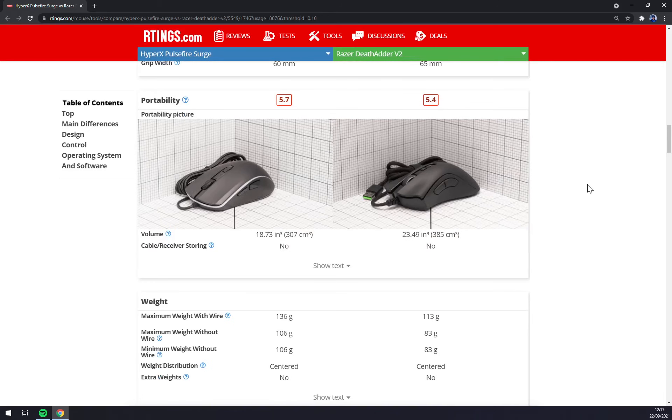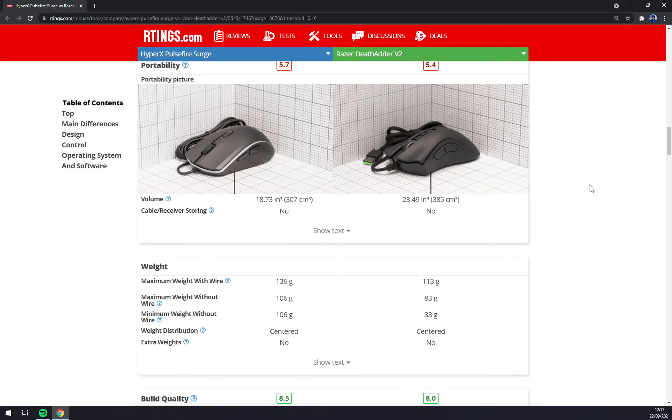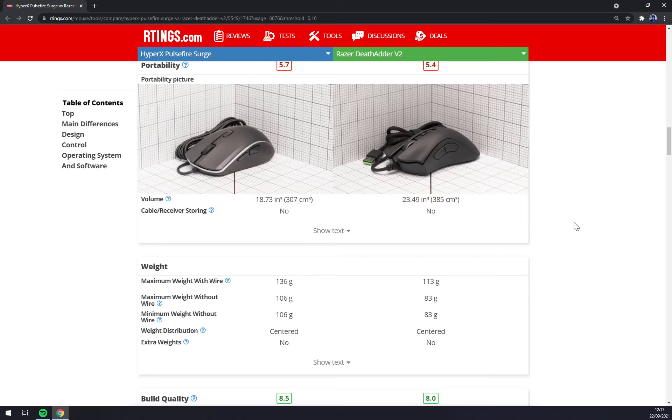When you go into volume and weight comparisons Razer is the bigger one for bigger hand types but it feels really good to play with it.